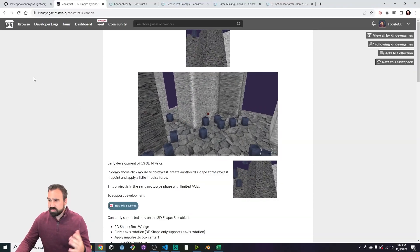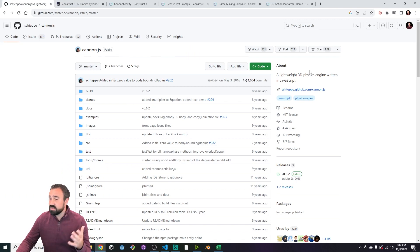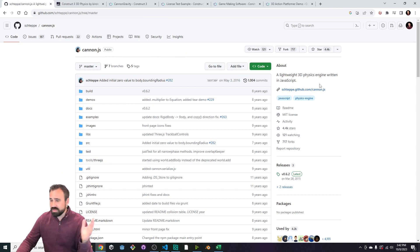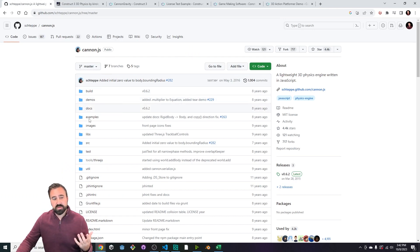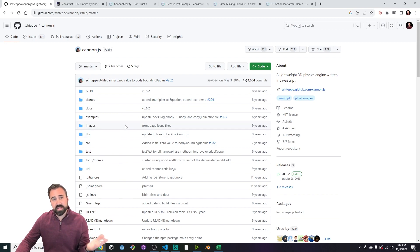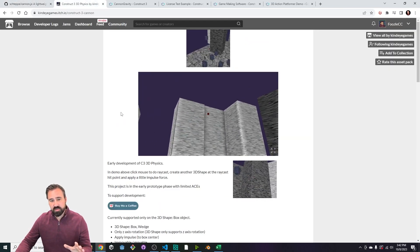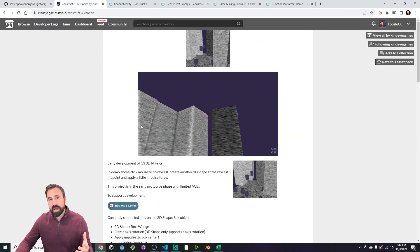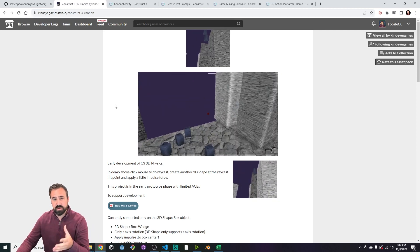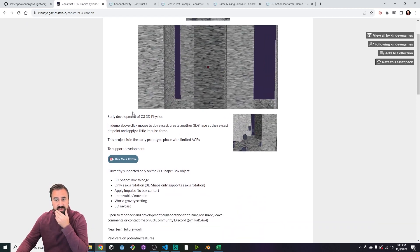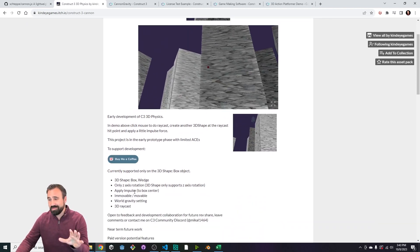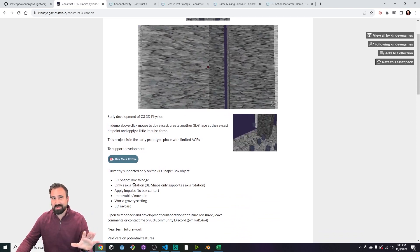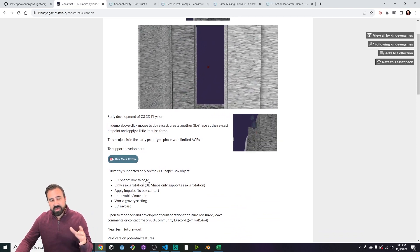So this is being developed off of the back of Canon.js, which is a lightweight 3D physics engine written in JavaScript. This is going to enable McCall to incorporate some of the features from this library into this plugin, which is great because it's going to enable a roadmap for some additional features than what's there right now. So right now we've got a couple of simple things. It only works with 3D shapes, so not 3D object yet, but 3D shape box and wedge.